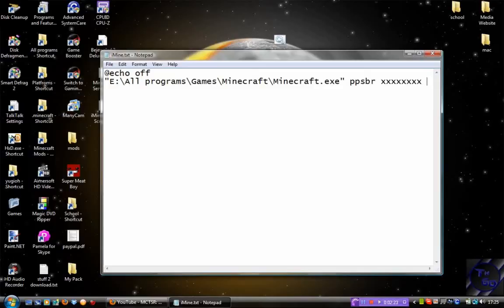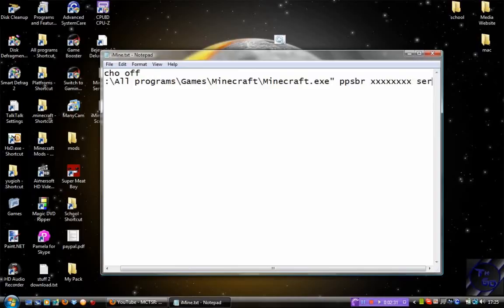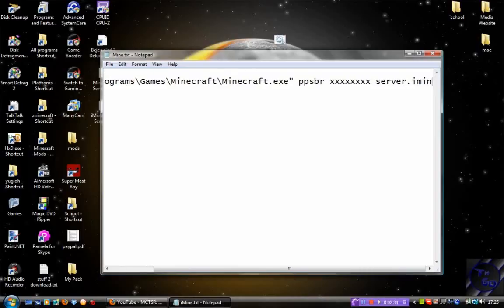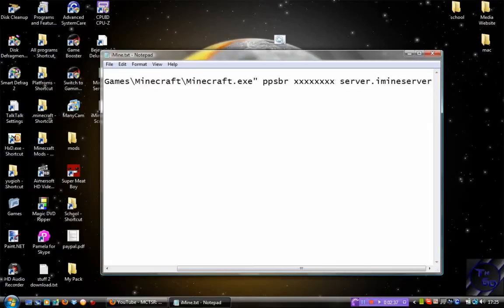Then beside that, you want to put in the server you want to connect to. So I'm obviously going to be using the imine server, so for me it would be server.imineserver.com.